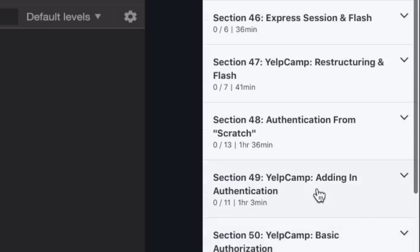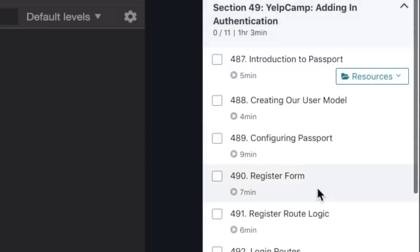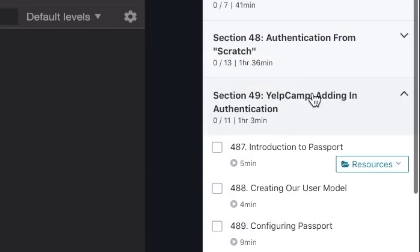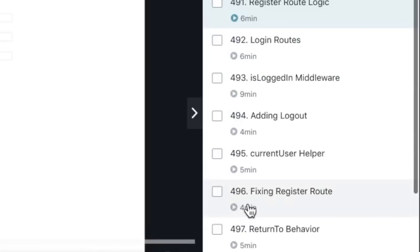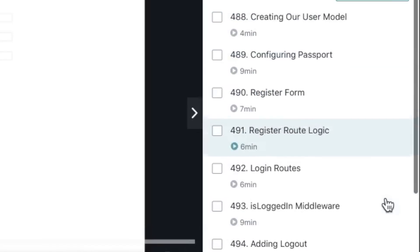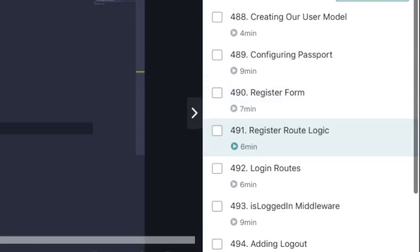We have the flagship project, YelpCamp. That's still in place with, of course, a ton of additions here. This is the adding authentication section. We have a section on, or a chapter rather, on configuring passport. We have a chapter on registering route logic. Let me go to that video and you can see.